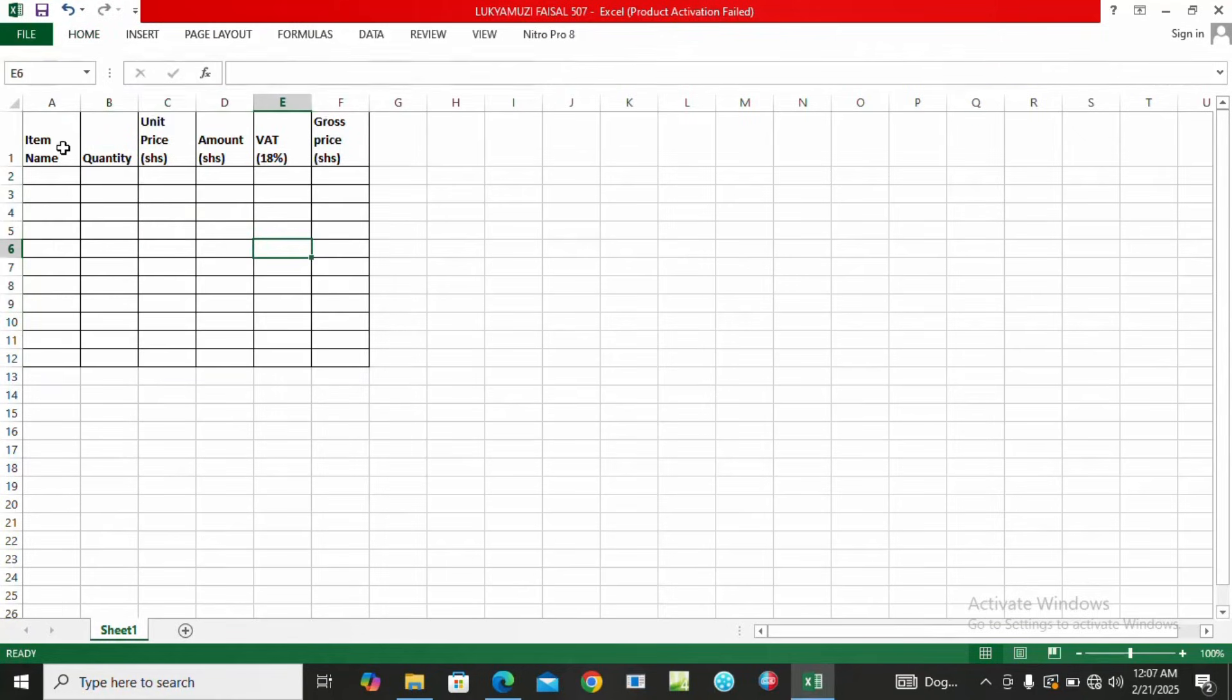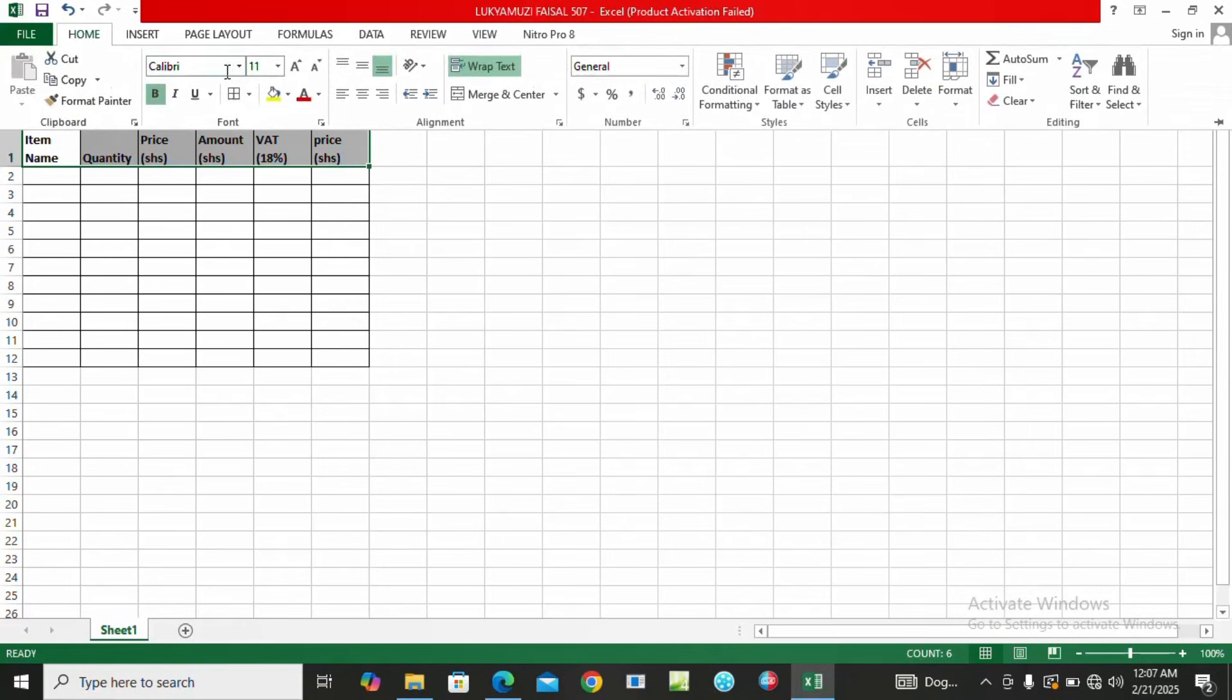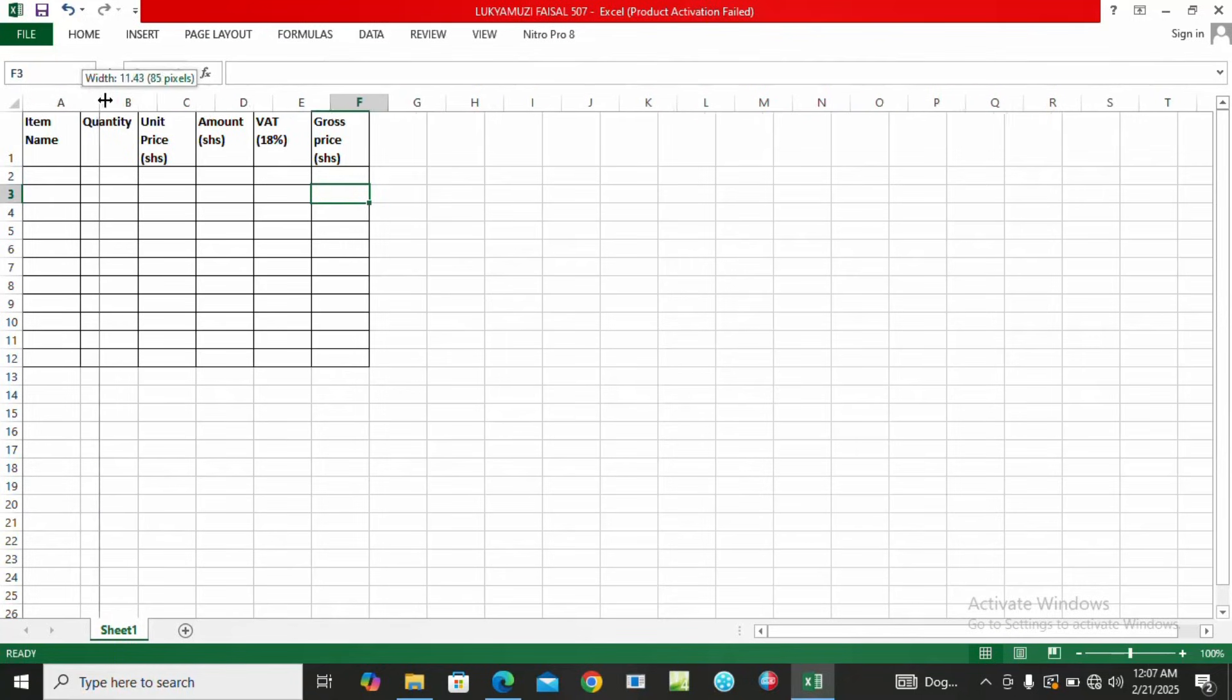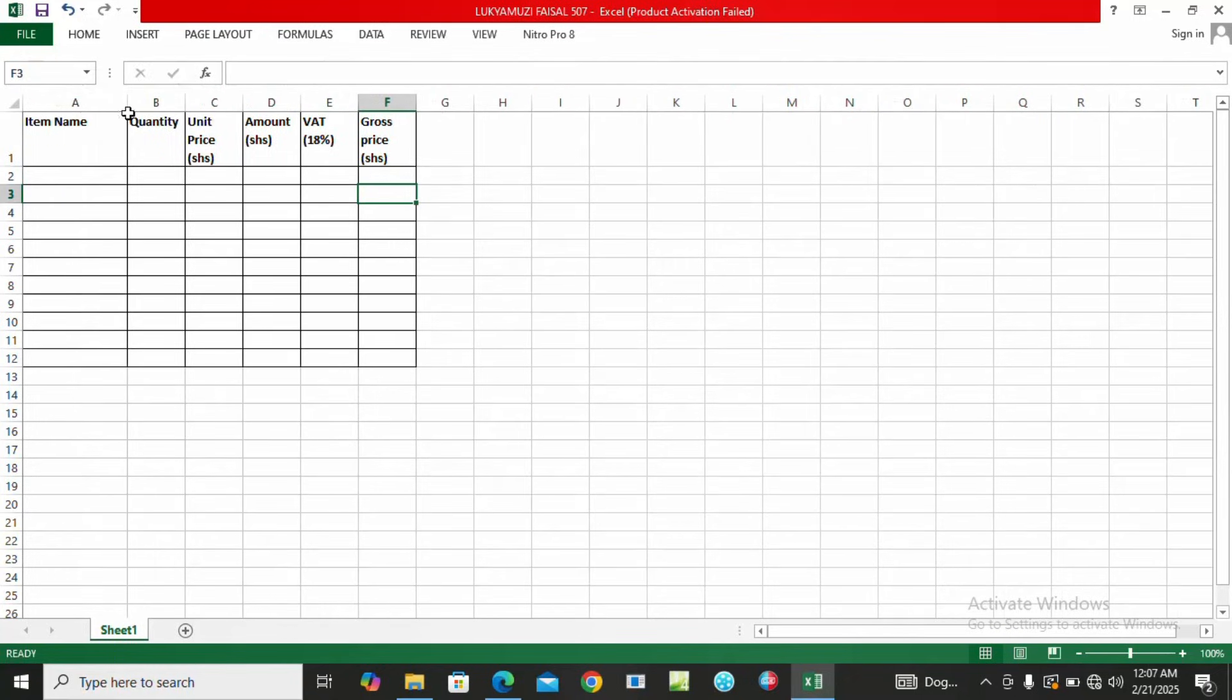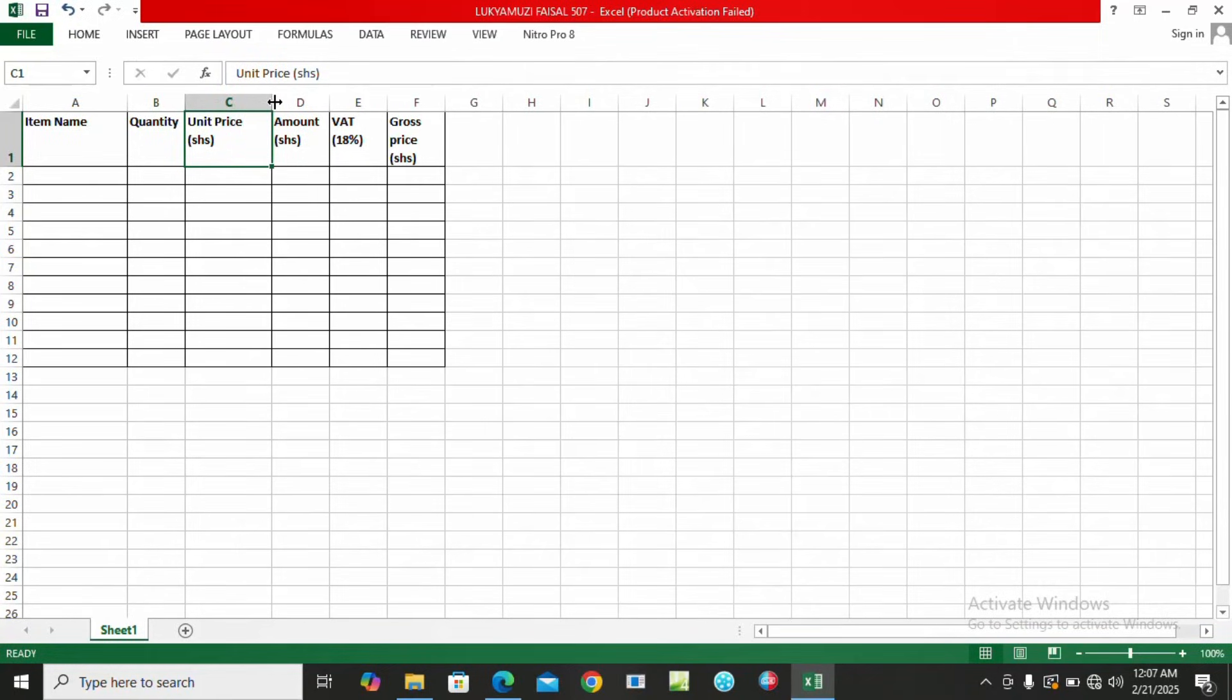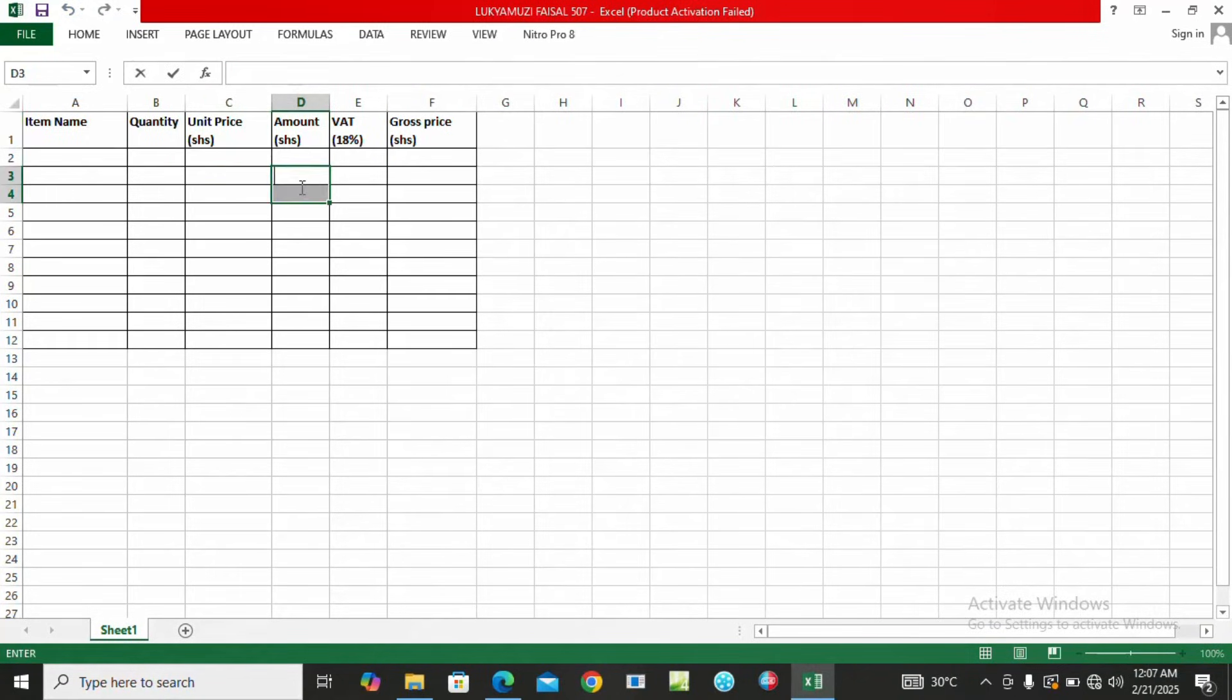Once the content is wrapped, we are going to highlight our content maybe up to around row 12. We put borders, come under All Borders, and click. Then we expand the columns and our table is now okay, ready to enter data.